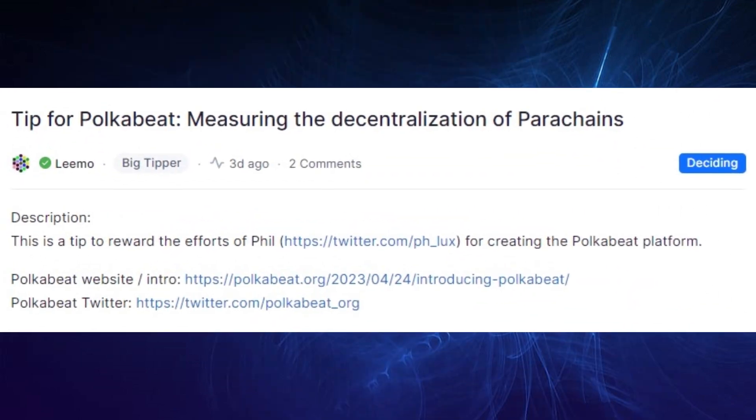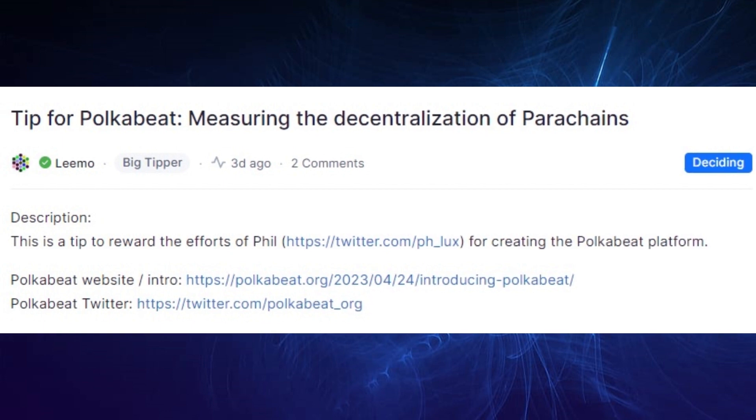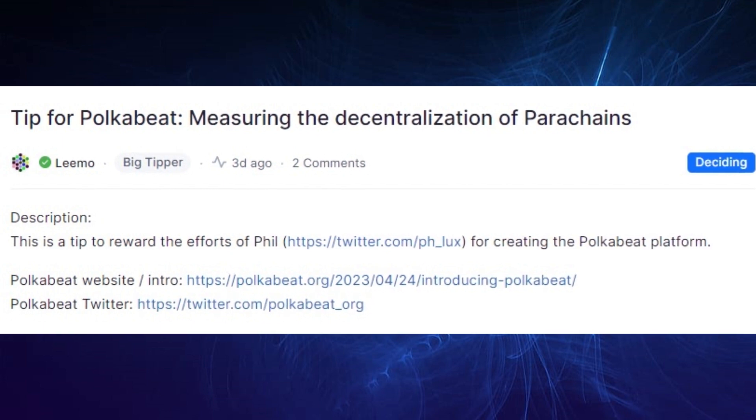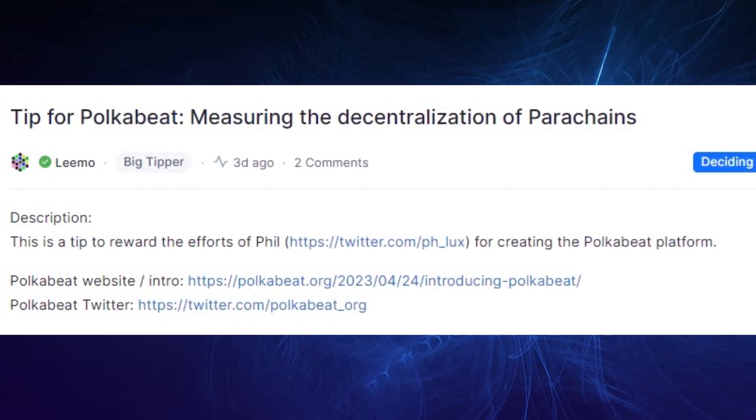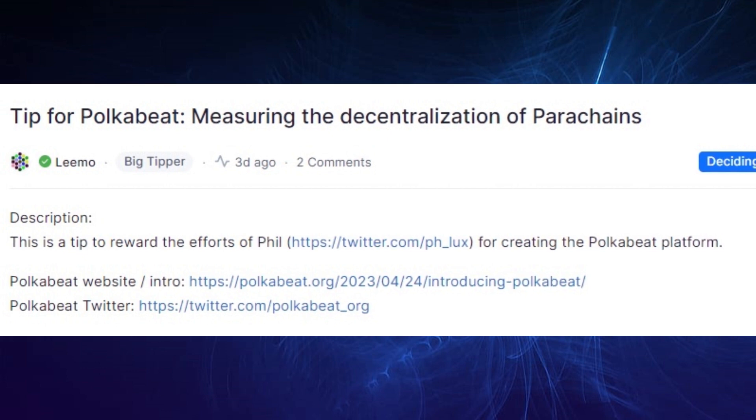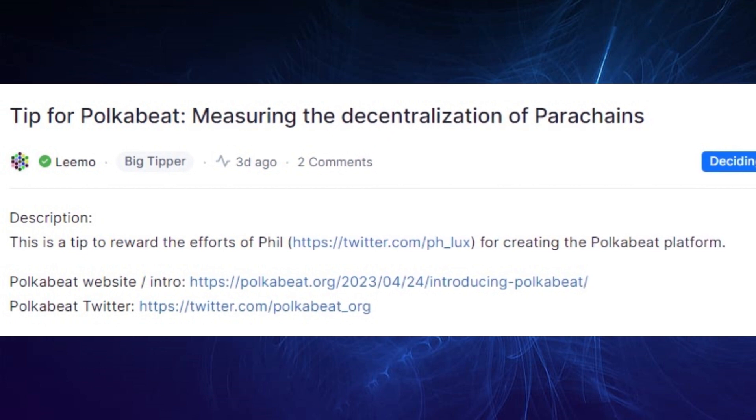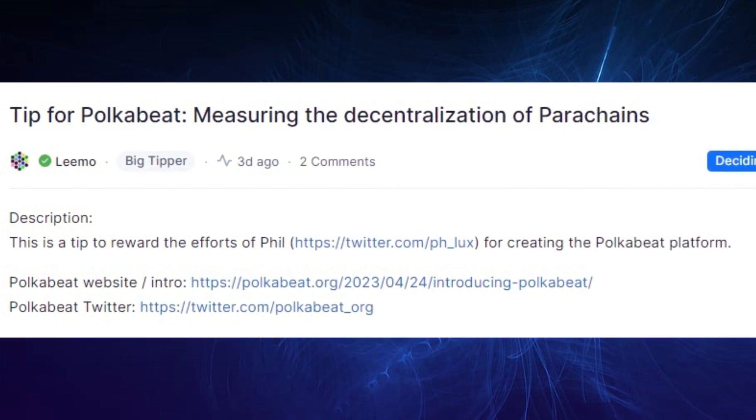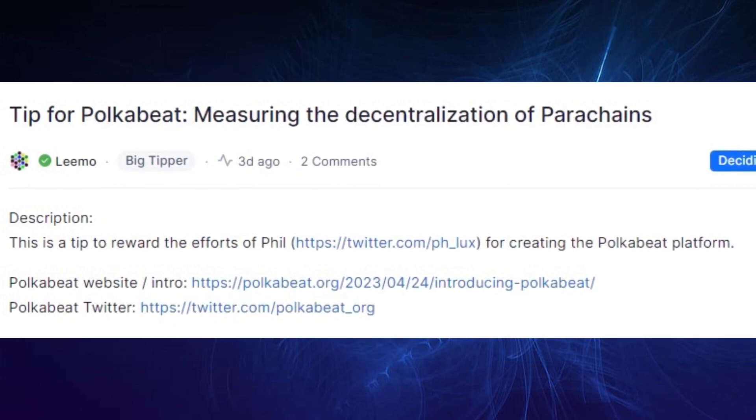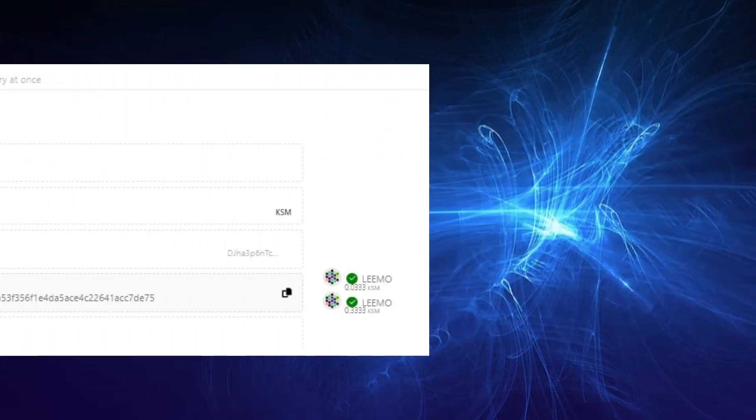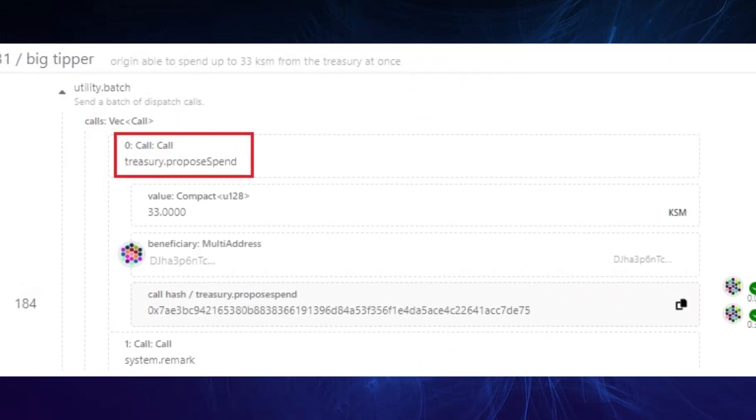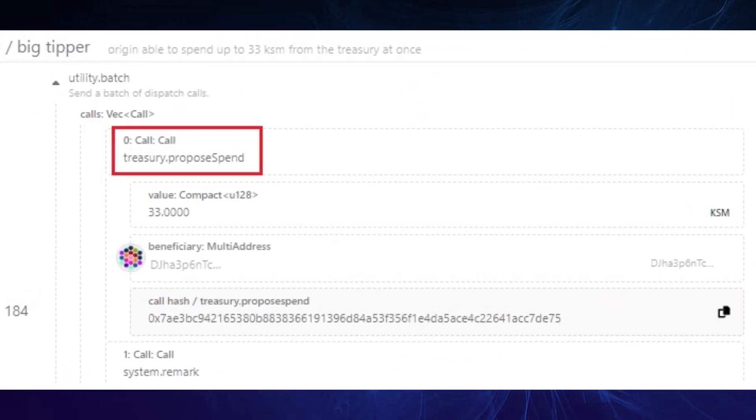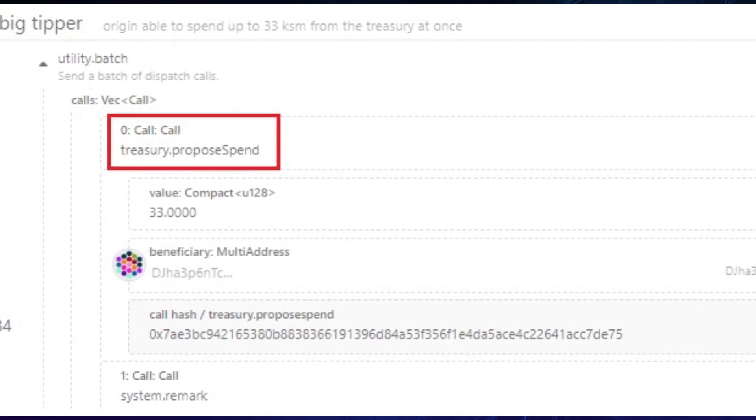Moving on to the big tipper track with referendum 185 by Limo, which is related to tipping user Polkabeat for measuring the decentralizations of parachains for the sum of 33 KSM. He's also known as Asynchronous Fill in the community and he created a cool website where you can see if parachains meet certain criteria. However, Limo has made a slight mistake.